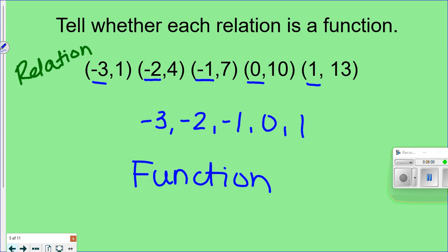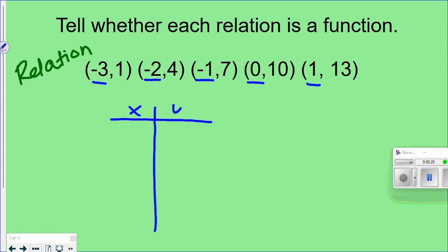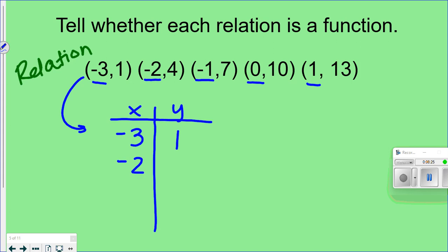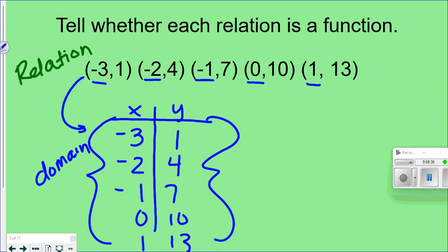Let me show you how to name the domain and range for a relation. A super simple way is to use a t-chart — label one side x and one side y, then fill in the values from each ordered pair. The entire x side is your domain, and the entire y side is your range. Short, simple, and sweet.